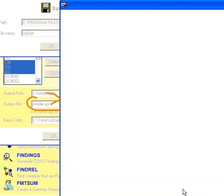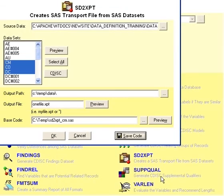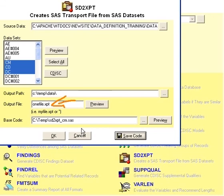So, if you were to call that macro in batch mode, you would be able to then generate the same transport file. Thank you.